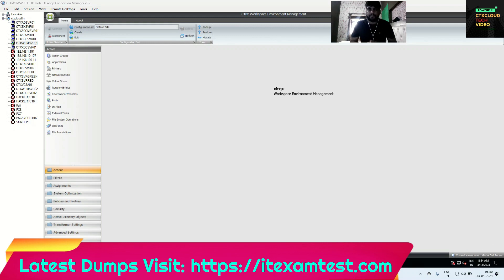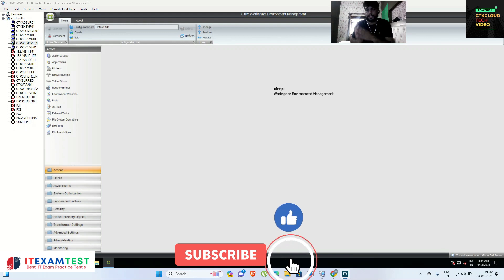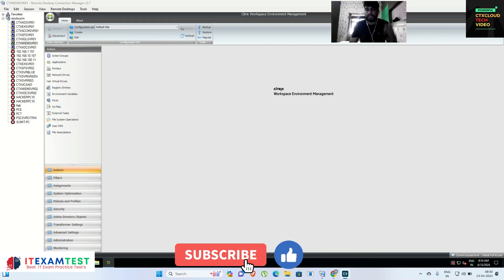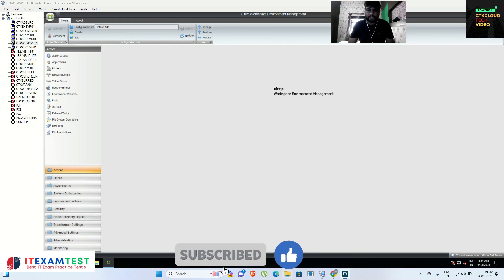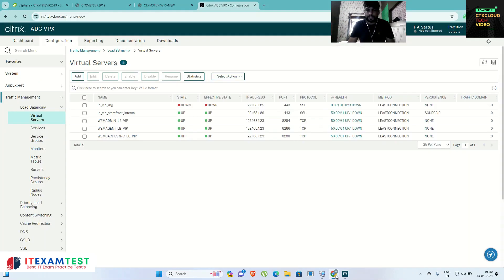Hello guys, my name is Sumetha and you're watching CTX Cloud Tech videos. This is video number 4 in our web training series. Today we are going to install our WEM agent into the master image and we are going to deploy this agent on other servers. For that, let me go inside my vCenter.